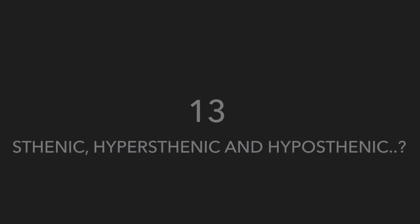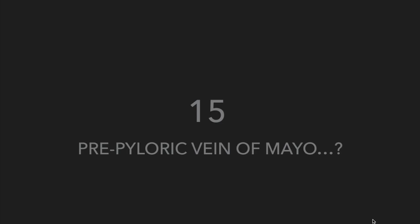How much is the volume of fundic air in adults? What do you understand by sthenic, hyposthenic, and hypersthenic types of stomach? What is the vertebral level of cardiac orifice of stomach? Where will you find pre-pyloric vein of Mayo?